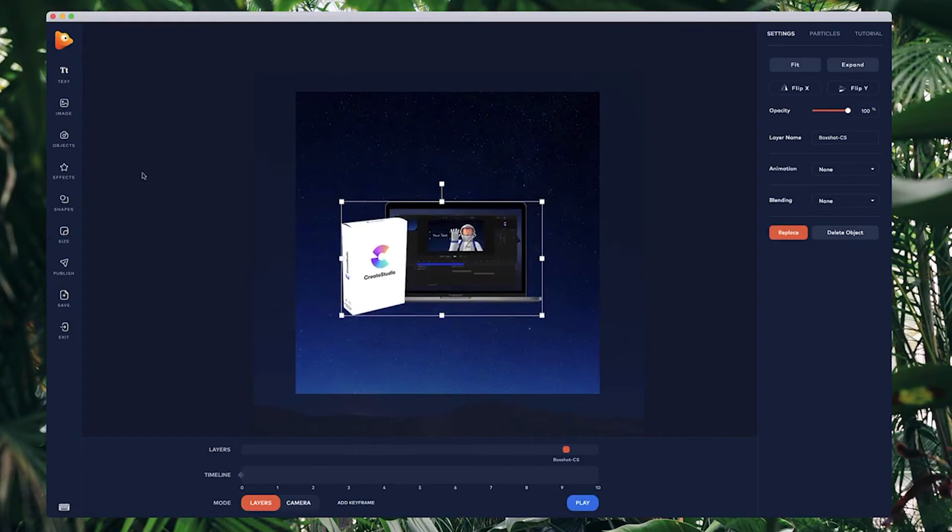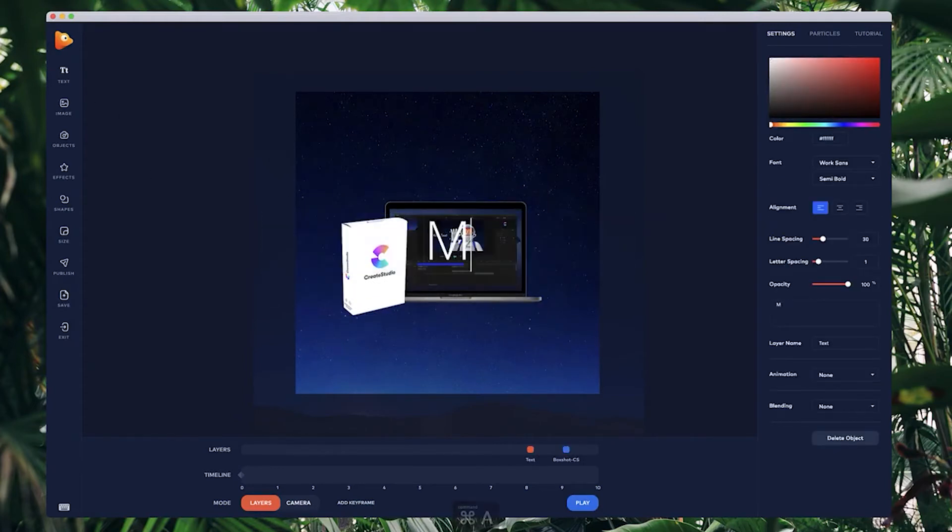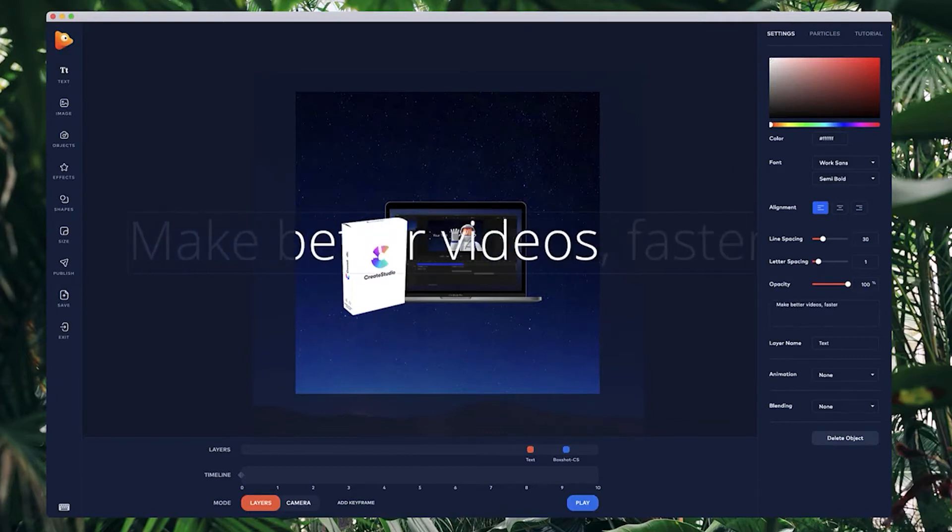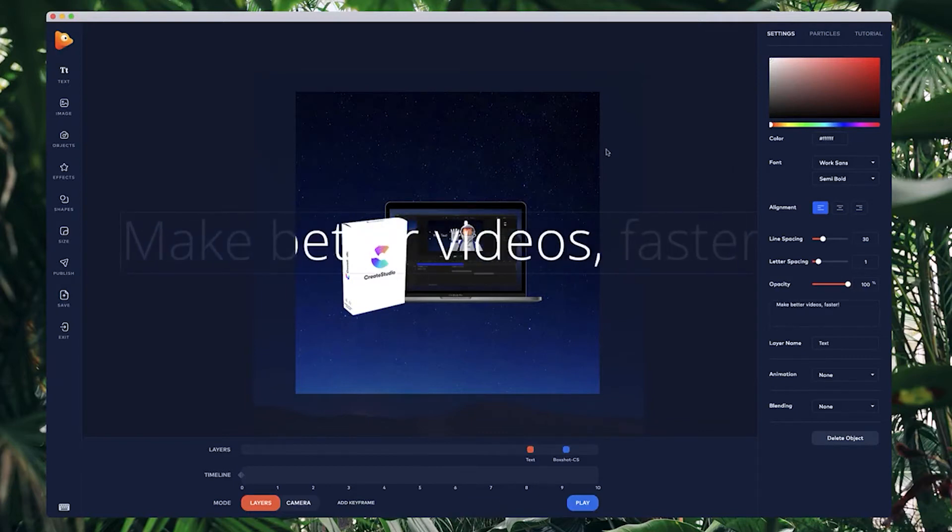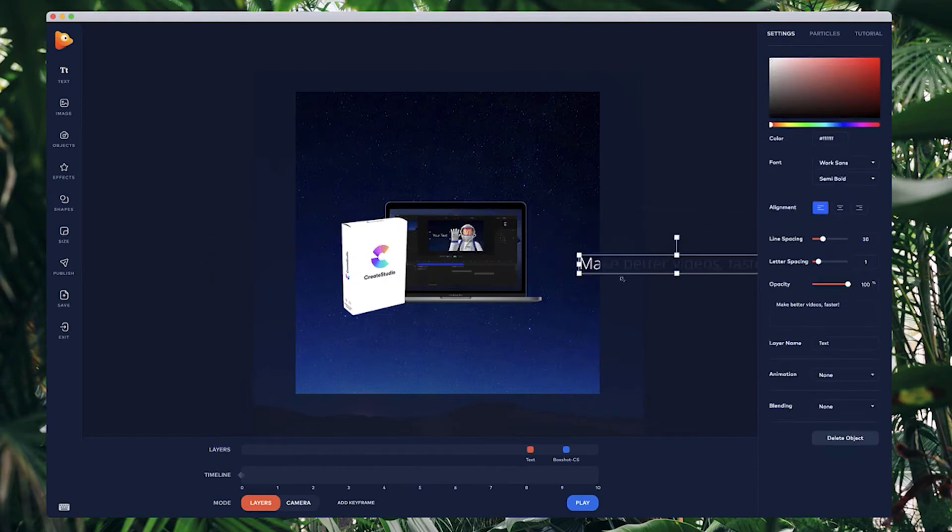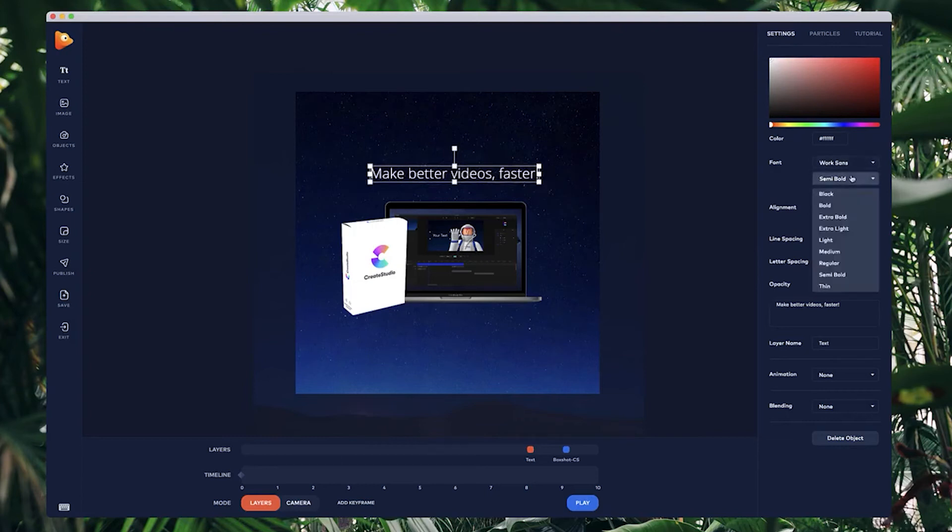Then what I want to do is add some text. I'm going to type in "make better videos faster," something like that. I'll just resize this down and place it above like so.